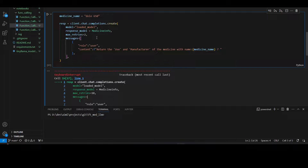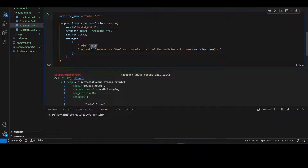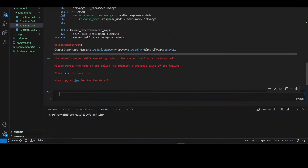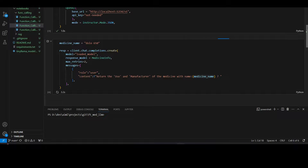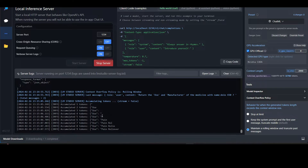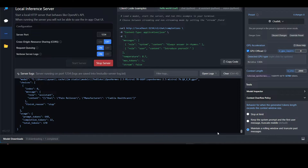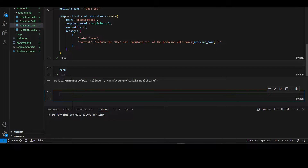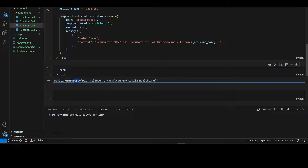Similar to the previous example, the medicine name is Dolo 650. In this approach, we provide only a single prompt with role as user and content: 'return the use and manufacture of the medicine with name Dolo 650.' We run the code and, going to LM Studio, we can see it has already started generating the output.